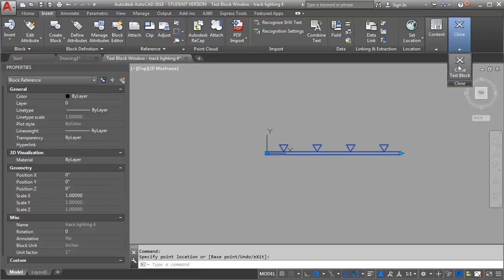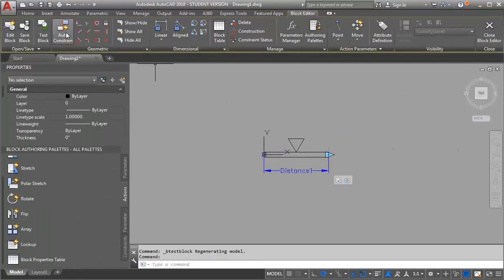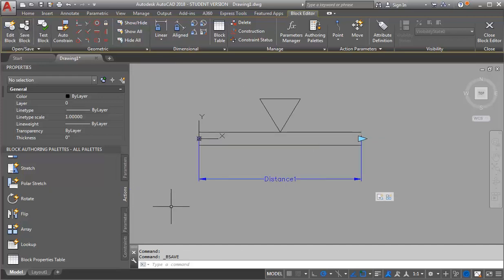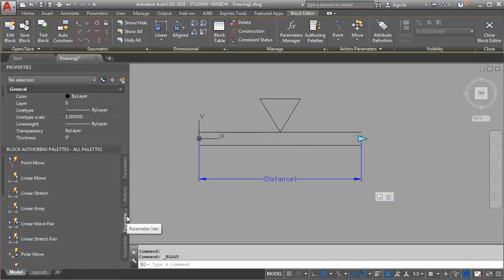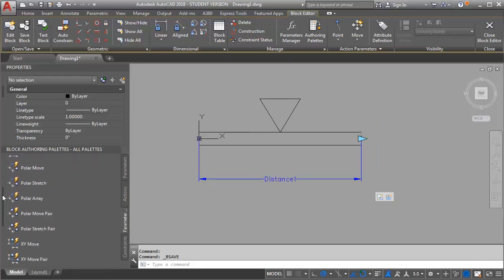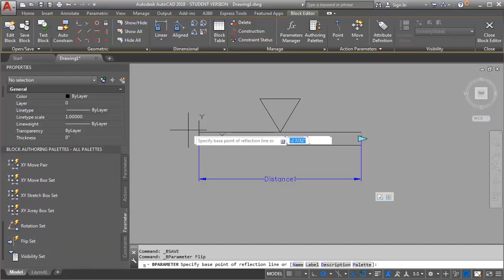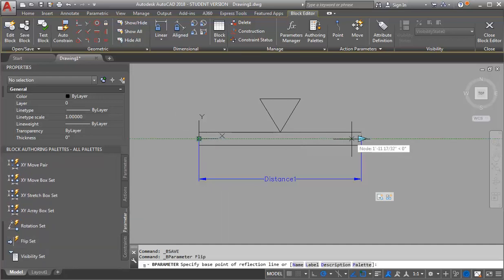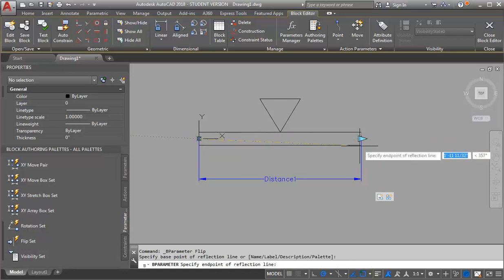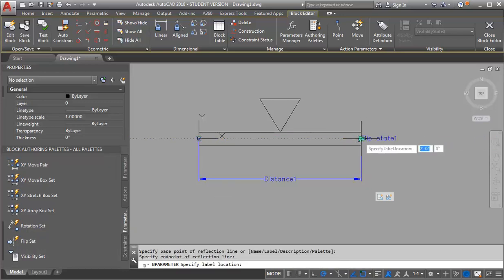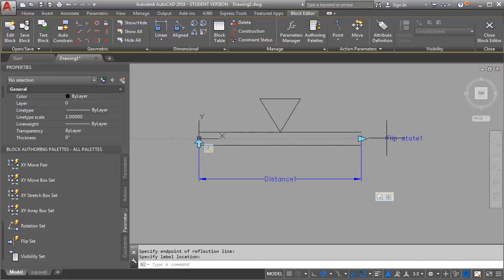I'm going to close my test block and go ahead and save my block. I'm not done working yet, but I'll save it. The next thing I'm going to do is add my flip. I'm going to go back to my parameter sets and add a flip set. I want to flip it based on the midpoint of my track, so I'm going to go midpoint to midpoint and just put my label over here.